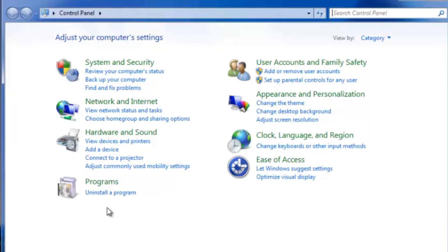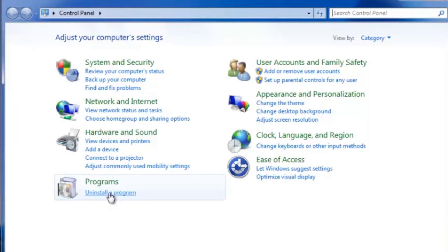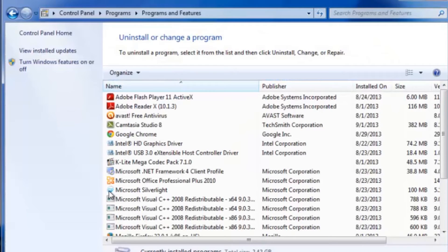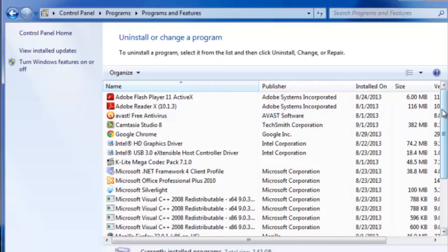Now near the bottom left of this screen, you'll see Programs, and underneath that, Uninstall a Program. Go ahead and click on that, and it's going to bring up this screen, which has every program that is currently installed on your computer.